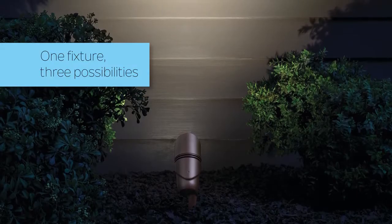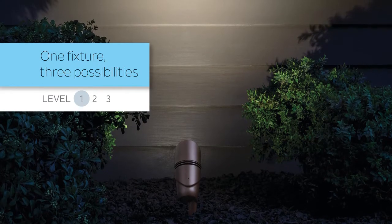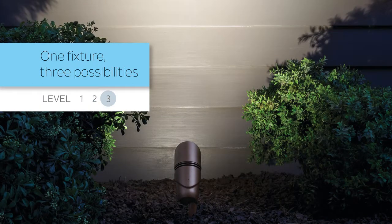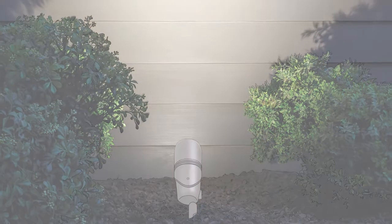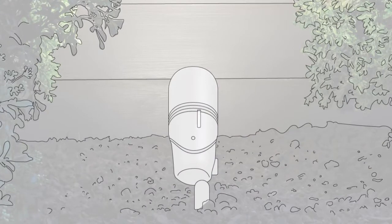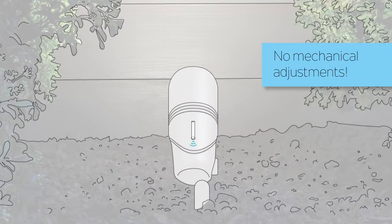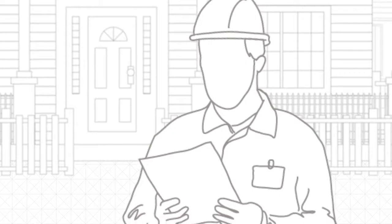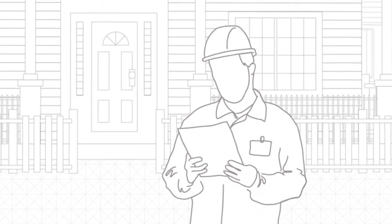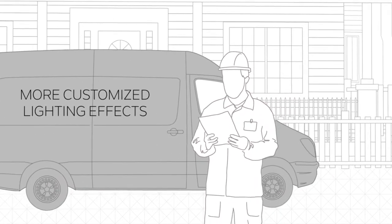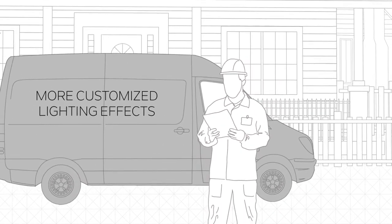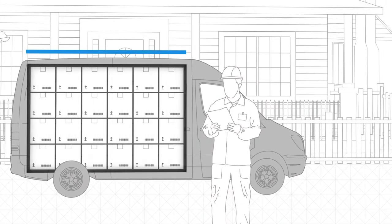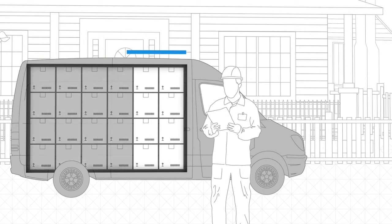Every VLO fixture delivers three lumen outputs that you can change easily on site with a magnetic key, without the increased risk of failure associated with a mechanical adjustment. The smart technology allows contractors to create more customized lighting effects upon the initial install while carrying fewer fixtures.